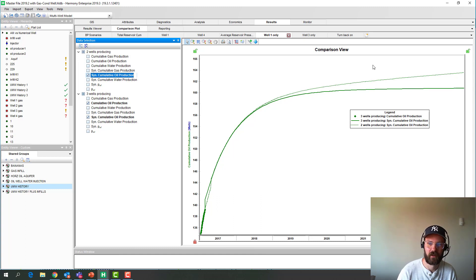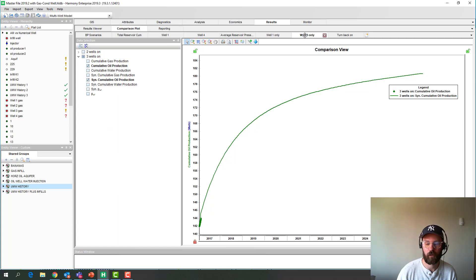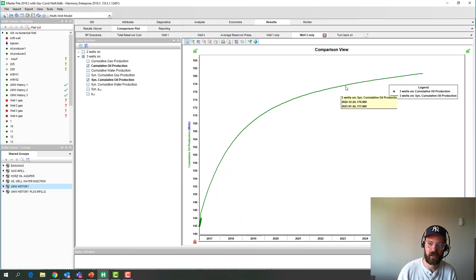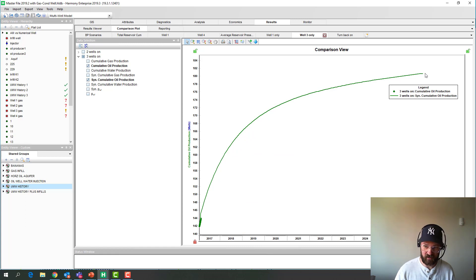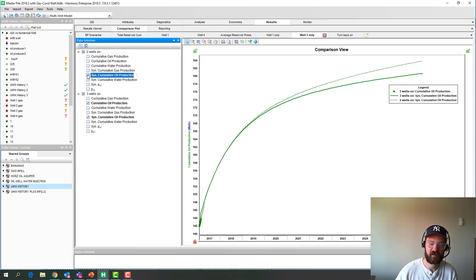What about well number three — the other outer well that remains on production? This is well three's cumulative oil into the future if there are no shut-ins, versus if the middle well is shut in. This outer well will also benefit because it has to share less with the shut-in well. We can quickly see all of this in Harmony.